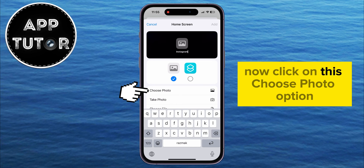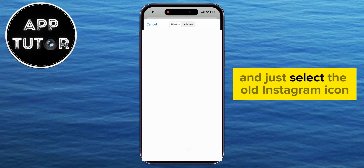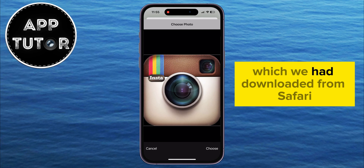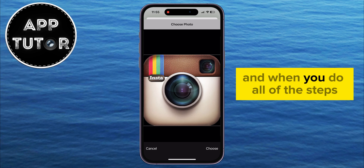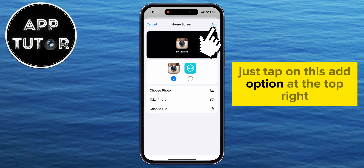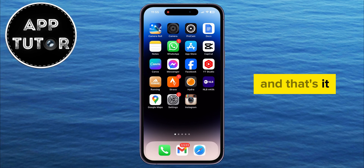Select the Photo Gallery option, then click Choose Photo. That's going to open your Photo Gallery — just select the old Instagram icon which you downloaded from Safari. Then tap the Add option at the top right and that's it.